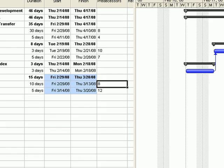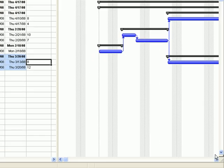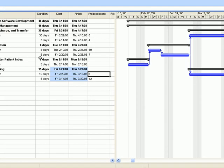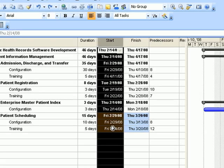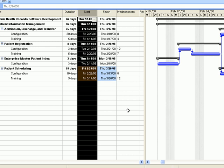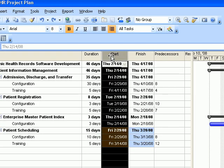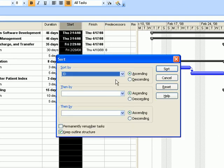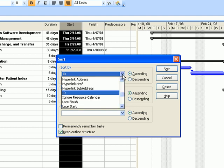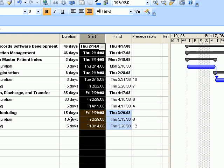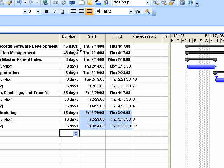Now that we've entered the predecessors, let's look at the Gantt chart. On the right side of your project plan you can see it's a bit jumbled and the start dates are all over the place. We'll organize it by right-clicking on the Start column, going to Sort By, selecting Start from the dropdown, and clicking Sort. Our tasks are now organized chronologically by start date.